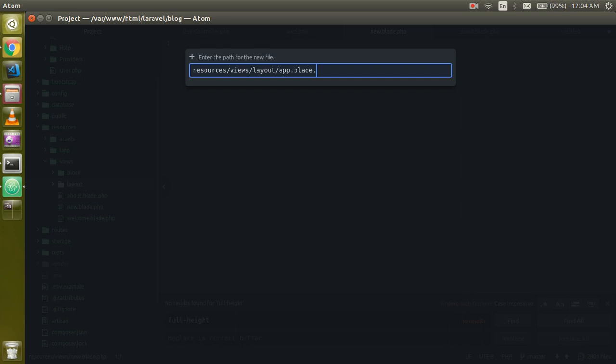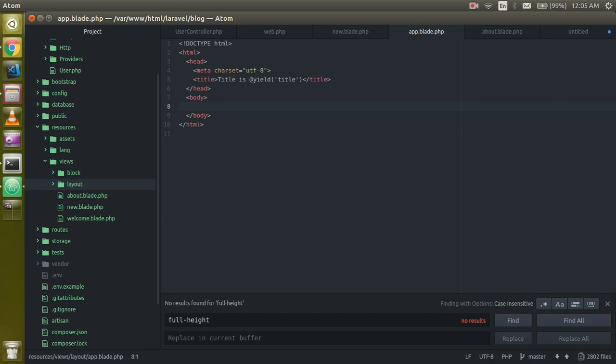Now just go to your new.blade.php and write @extends with brackets, right here the path which is 'layout.app'. This is the path of my layout file. Now just write @section and the name of the section is 'title', then @endsection. We can use one more section here for 'content' as well, and here we can write our content.